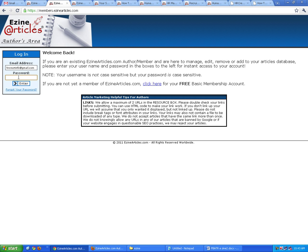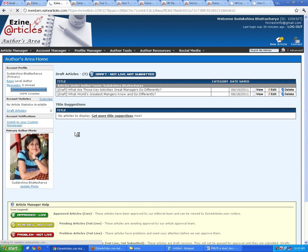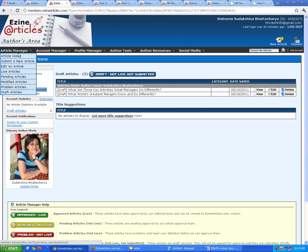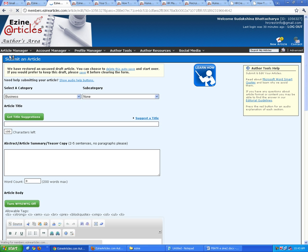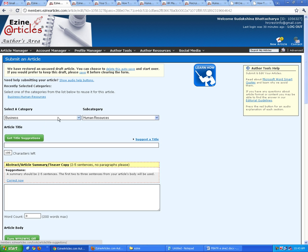Let me just log in — this is one of the new author accounts I've created on behalf of my partner for a human resource management website. Suppose we have to submit a new article. We go to the Article Manager, click Submit a New Article, and you can see the fields available.